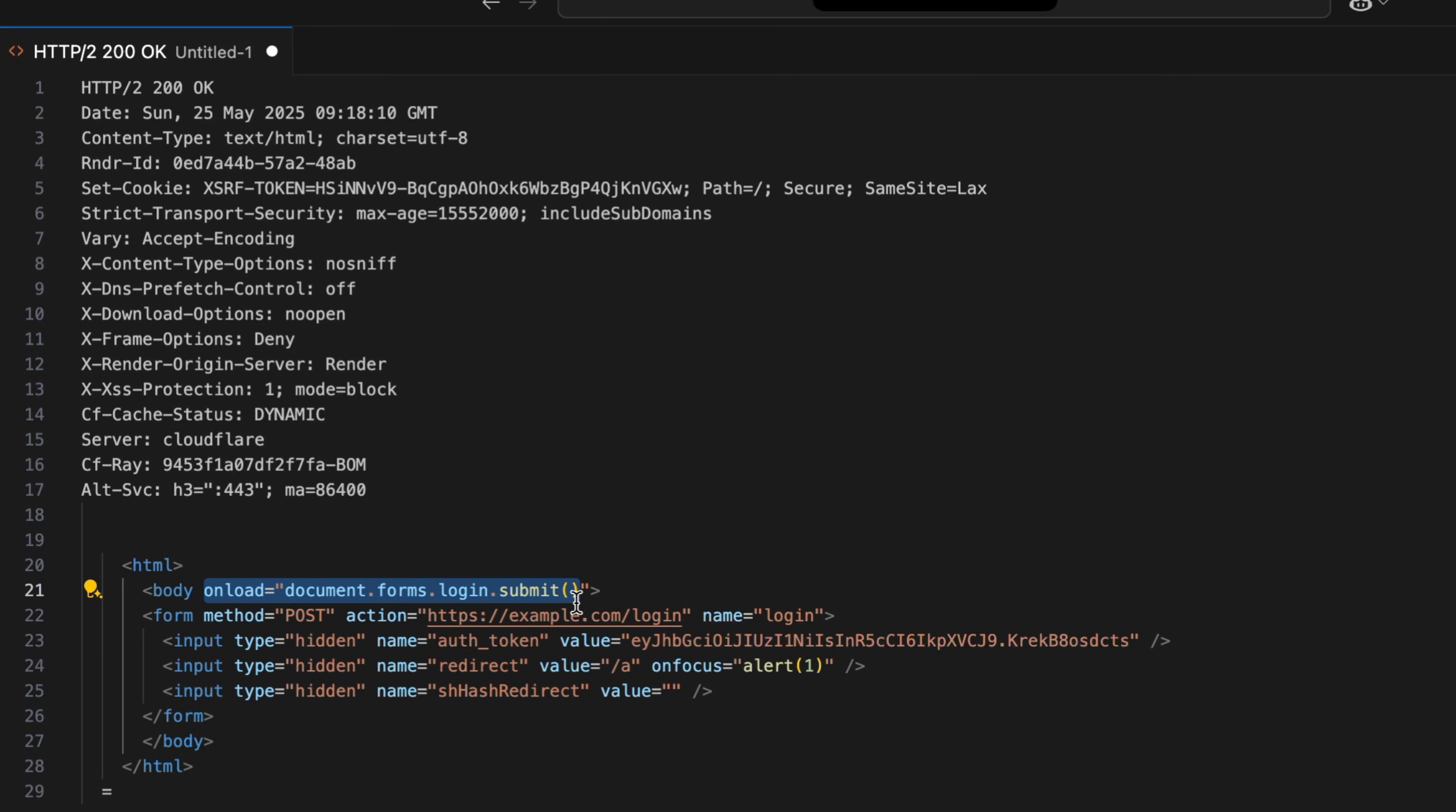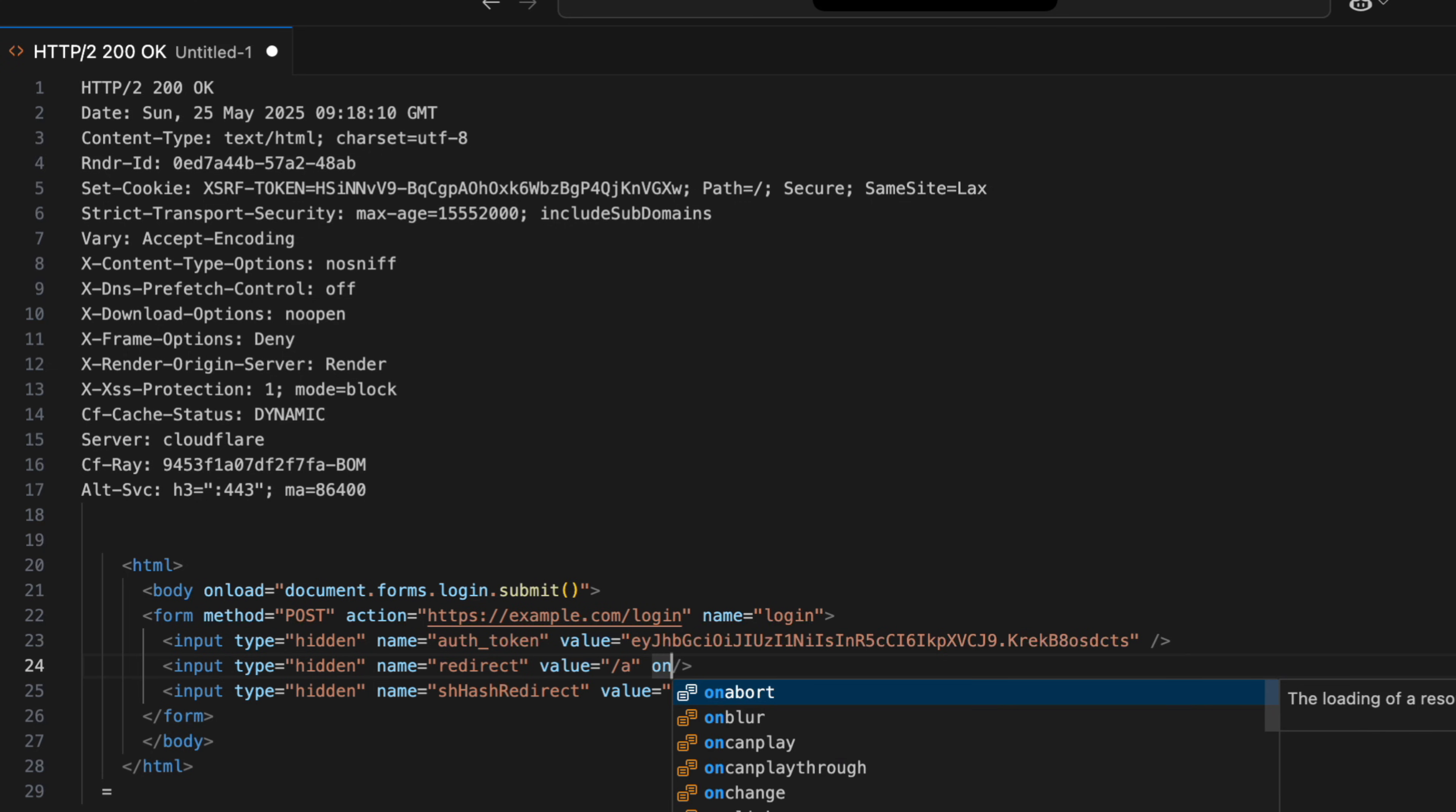But the form was auto-submitting the moment the page loaded. Like, no clicking, just boom, it's gone. So I couldn't just inject a script and watch it fire. I had to get creative.